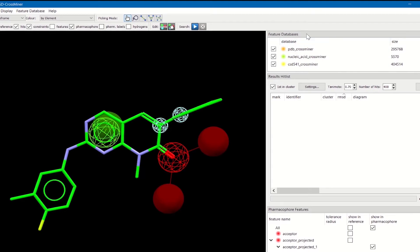On the top we have a feature database window that contains information about the loaded feature database. In this case it is displaying the default feature database provided with the application, which consists of three subsets: the PDB, nucleic acid, and the CSD subset.